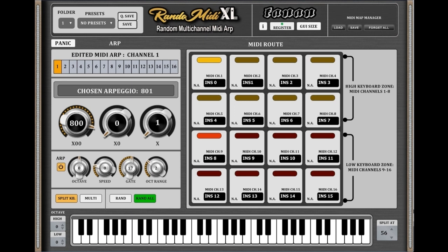Welcome to Music Gears, where we bring you the latest info on new music instruments, software, and other gear from around the world. Fanon Team releases RandomIDI XL MIDI controller for Windows.